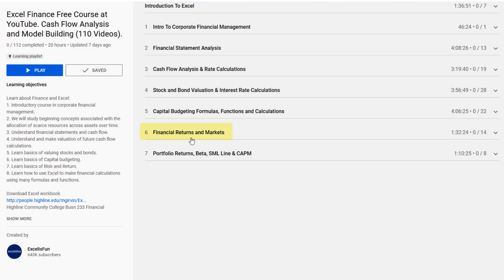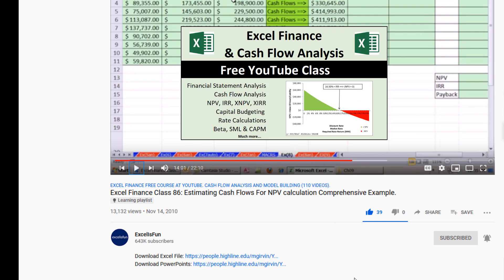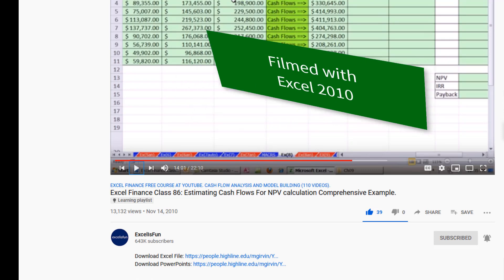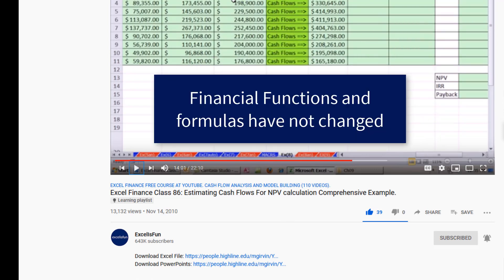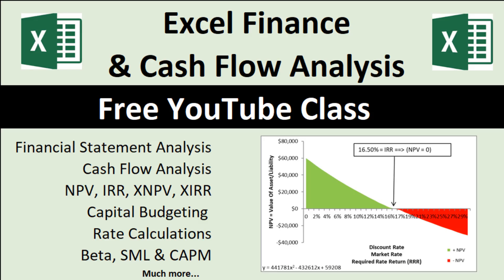The last two sections are about financial returns and markets and beta, SML, and CAPM. Two other important points: the Excel files you need to download are always directly below the video. This is one of the oldest classes I have on YouTube — filmed in Excel 2010 — but cash flow functions and formulas haven't changed at all, so any version of Excel will work for this class. Have fun with Excel and finance, and we'll see you next video.